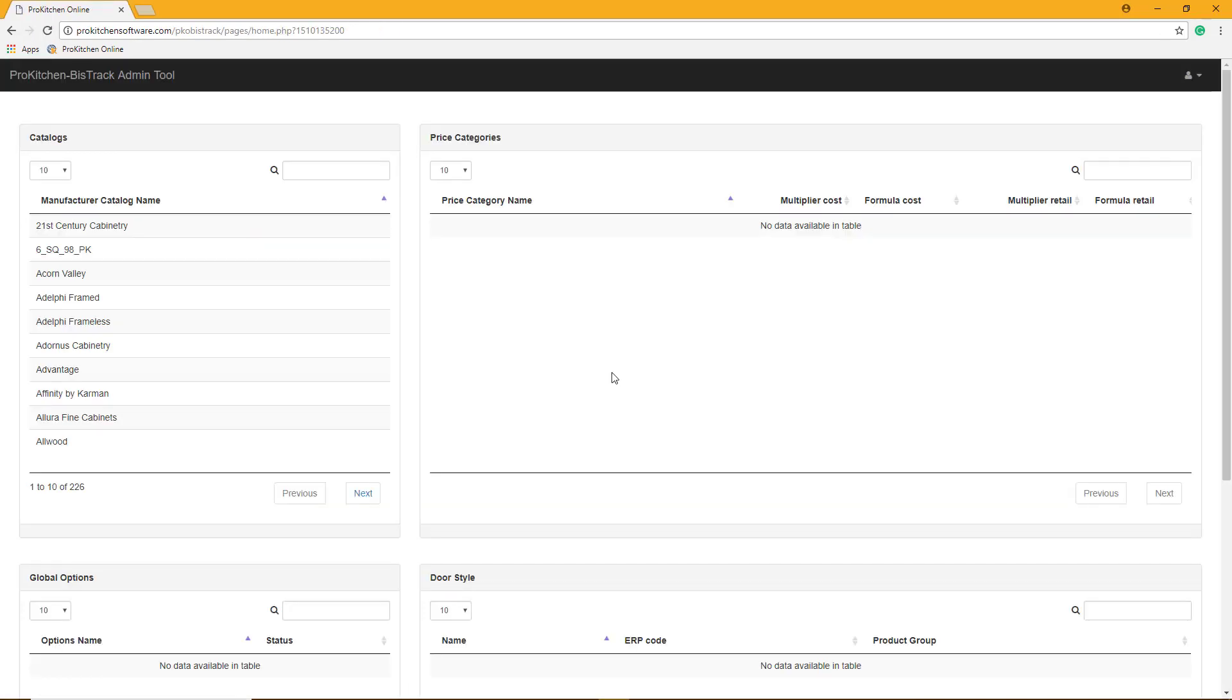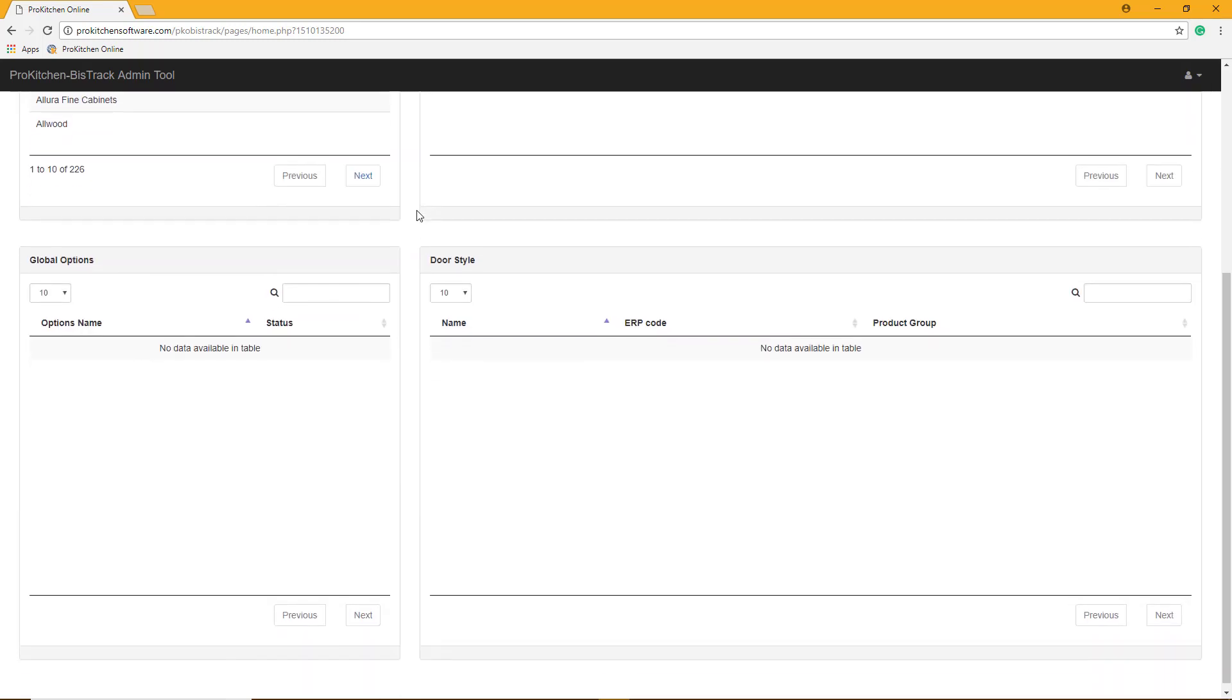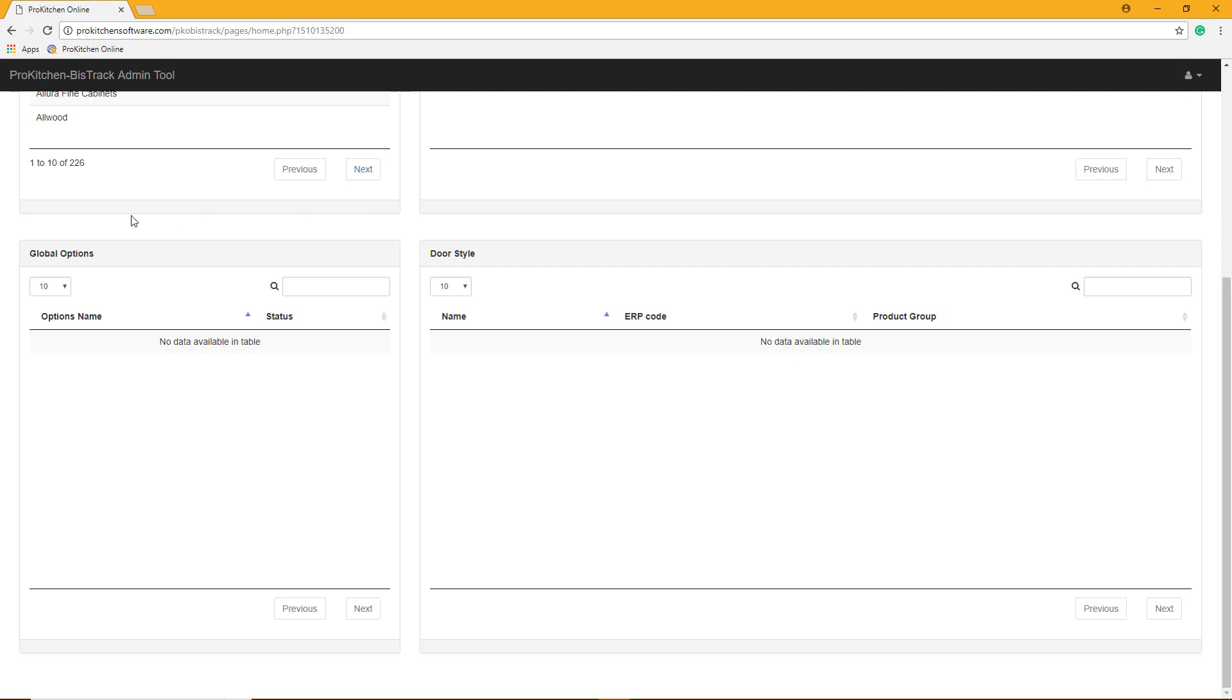Once you log in, your panel will appear with your approved catalogs. They will be listed here in the top left quadrant. Your price categories will be here in the top right quadrant. Your global options will be in the lower left quadrant, and your door styles will be in the lower right.